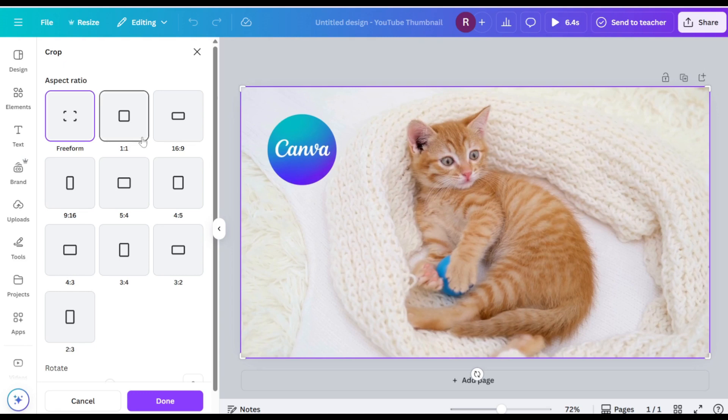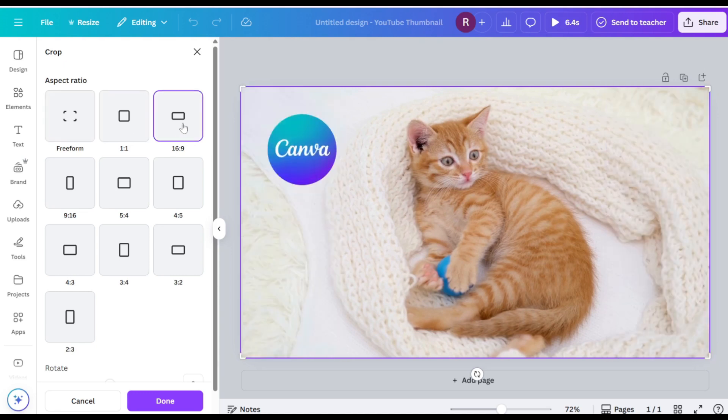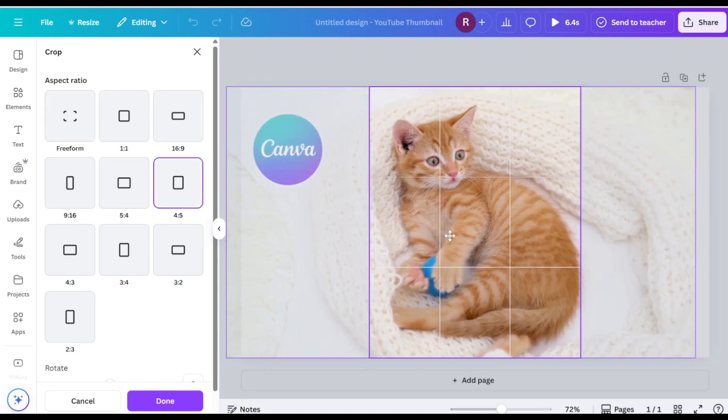Choose the desired aspect ratio or customize it according to your needs.